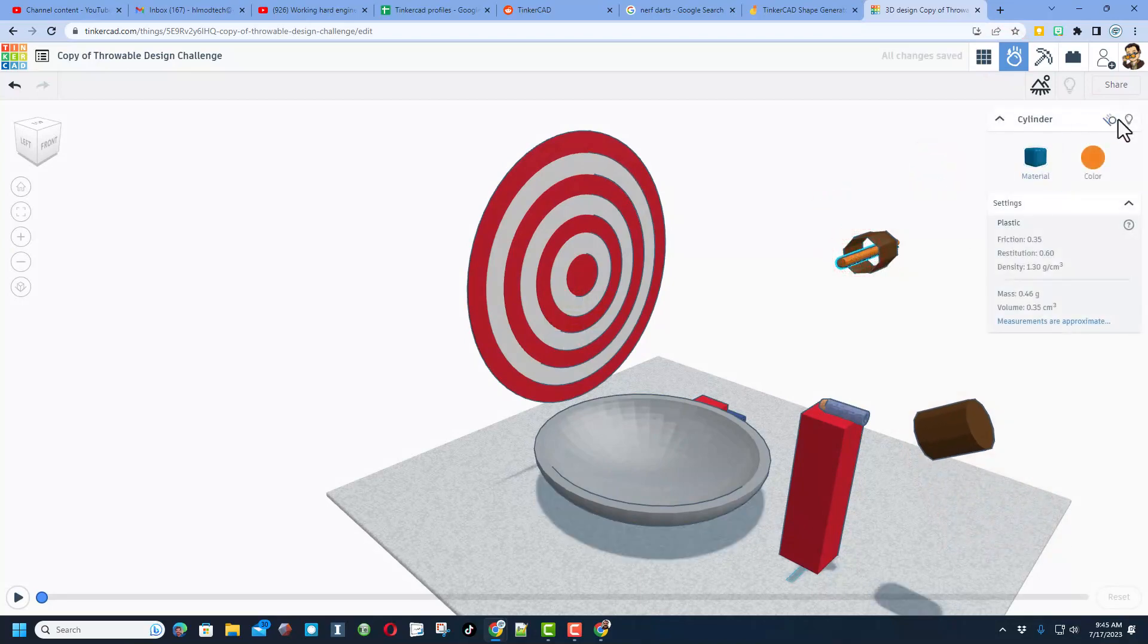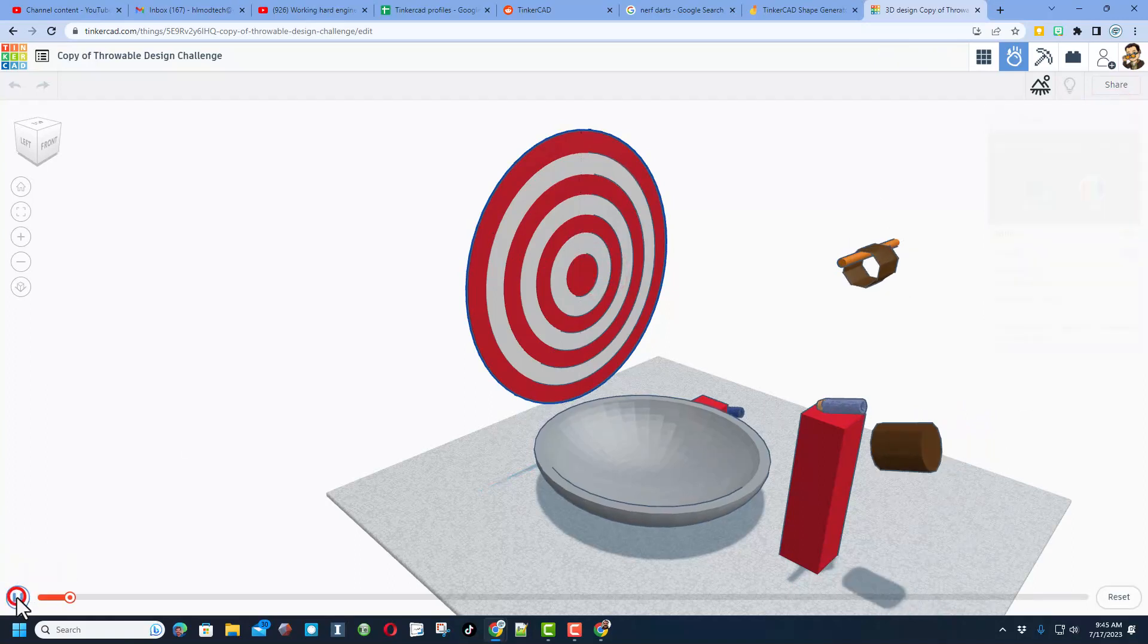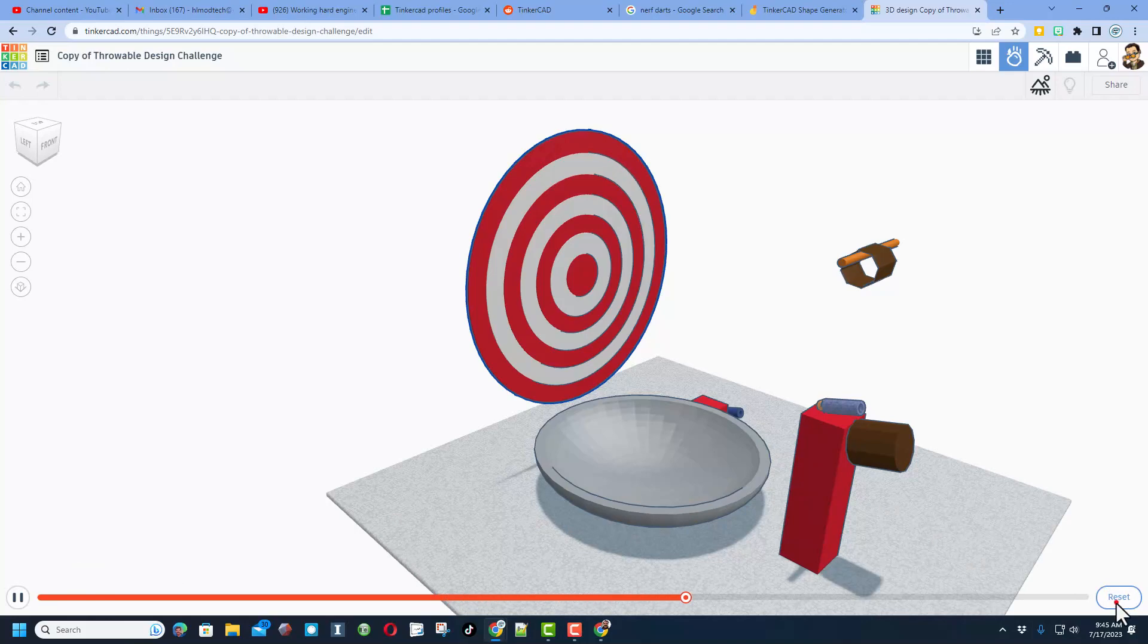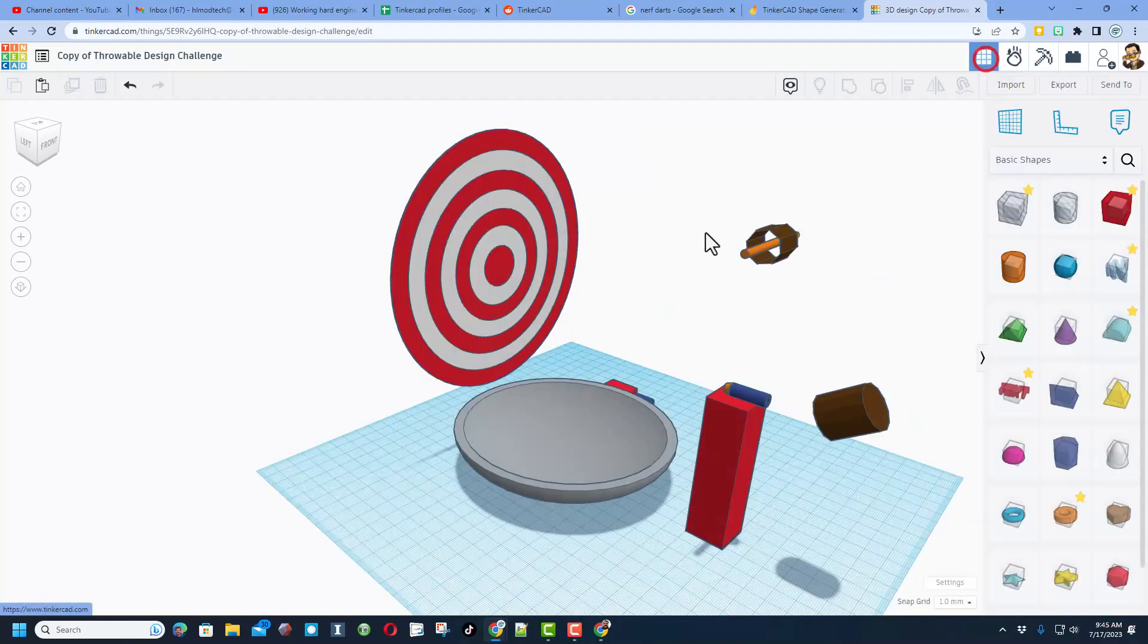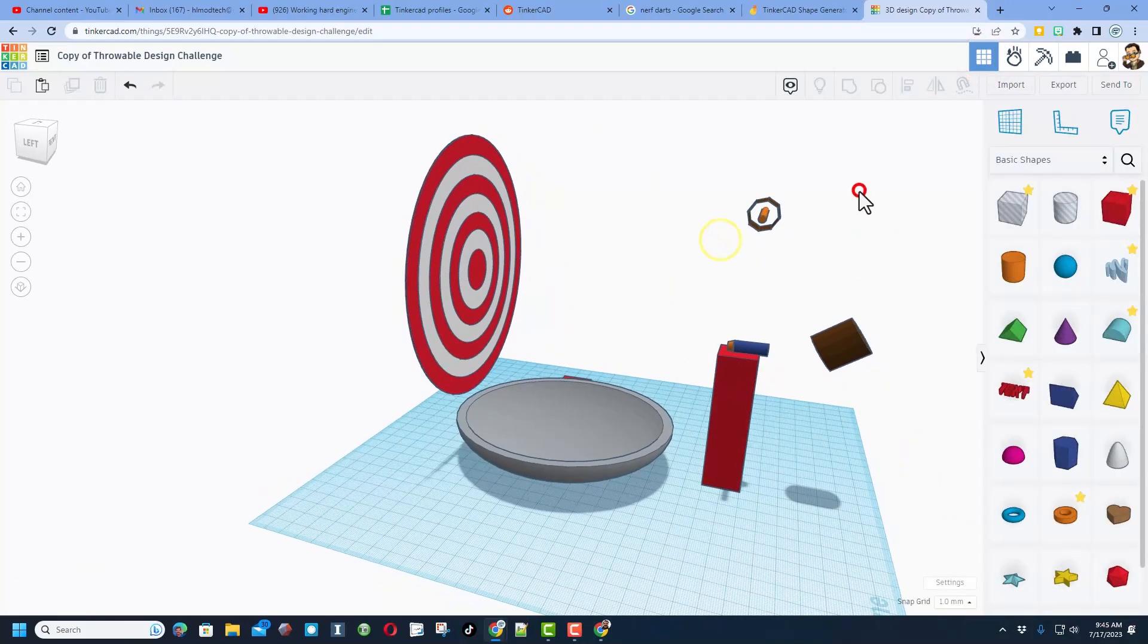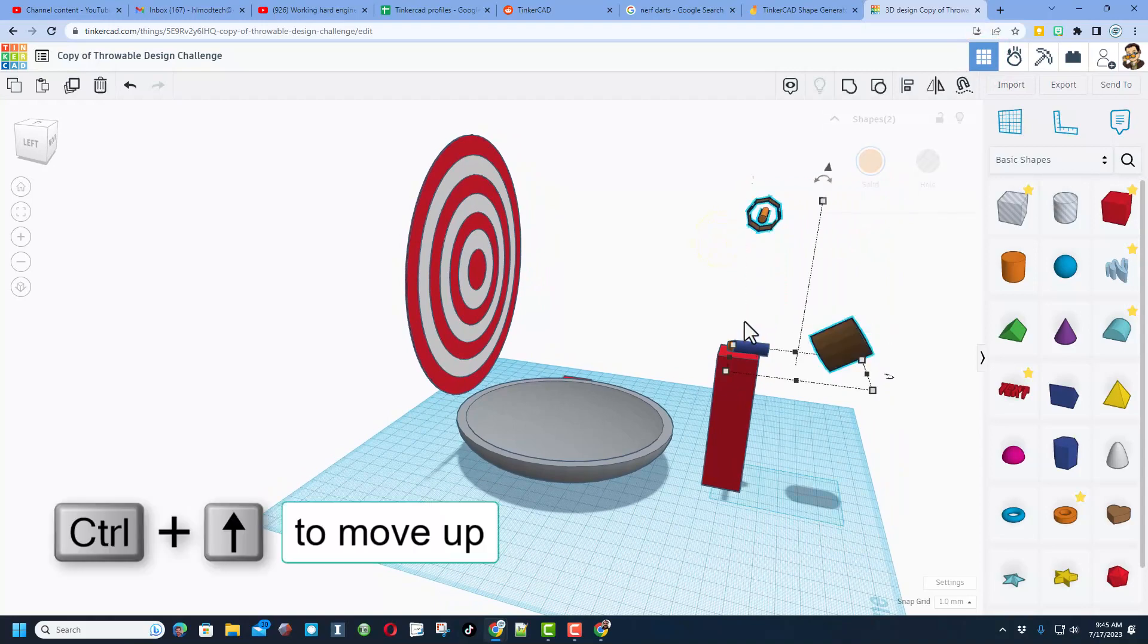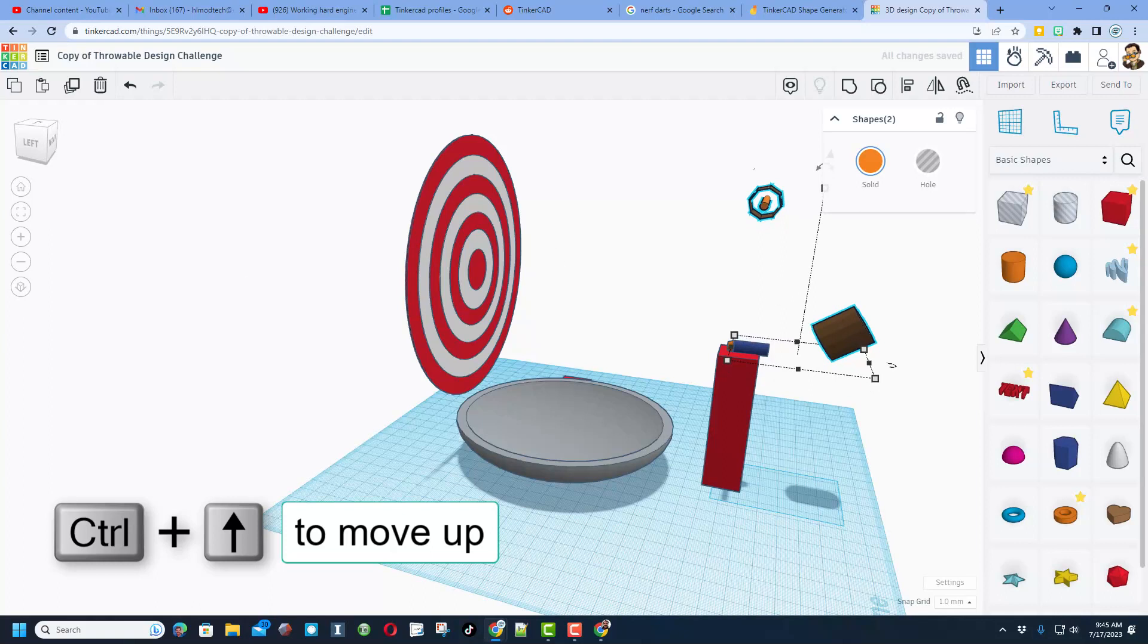We can now click on that pin and make it static. You'll notice that the target already was static. And friends when we hit play, let's see if it works. Ah, notice it missed by just a little bit. We're going to do reset. We're going to go back and all we need to do is take those two parts and do Ctrl+up a few clicks.